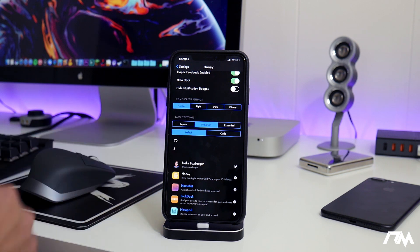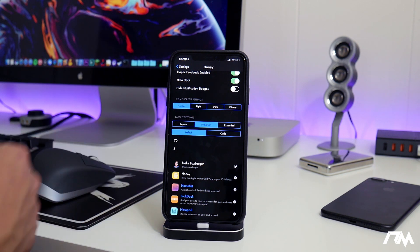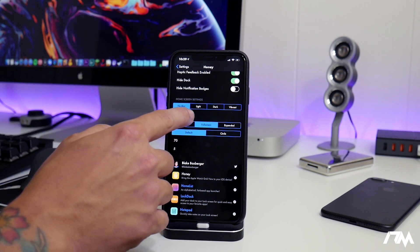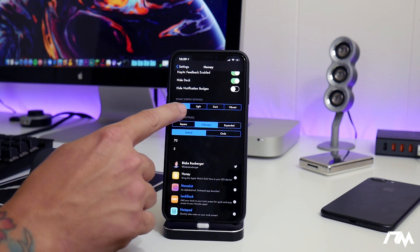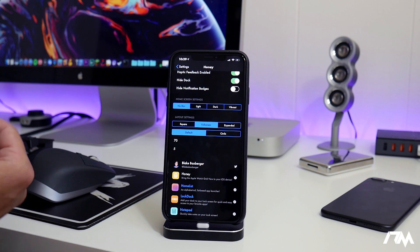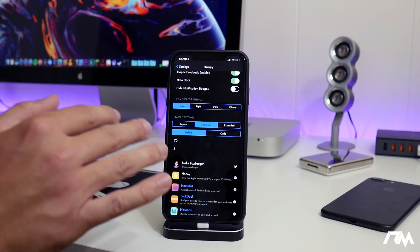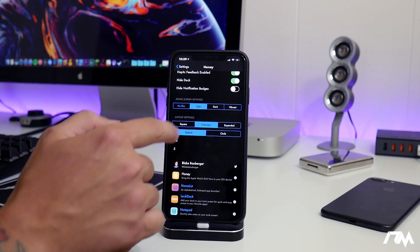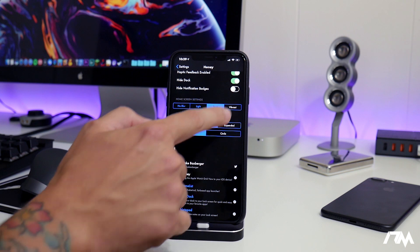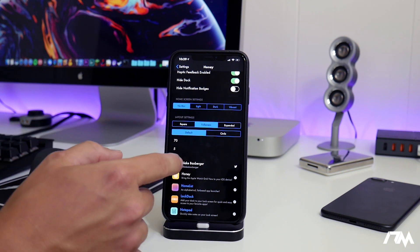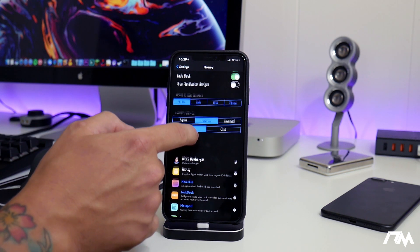Next up you have some home screen settings — basically blur options. I have mine set to no blur because I like seeing my wallpaper crystal clear, but you can make it a light blur, a dark blur, or a vibrant blur. We'll keep it on no blur.